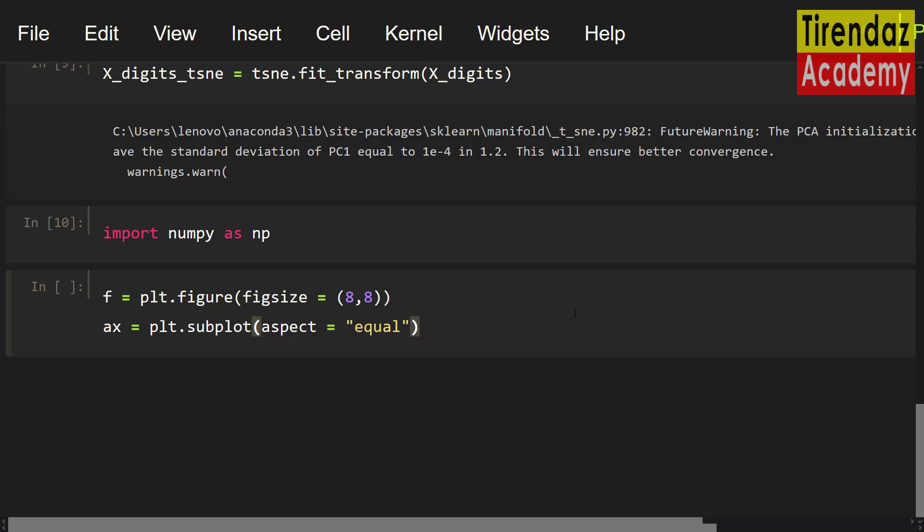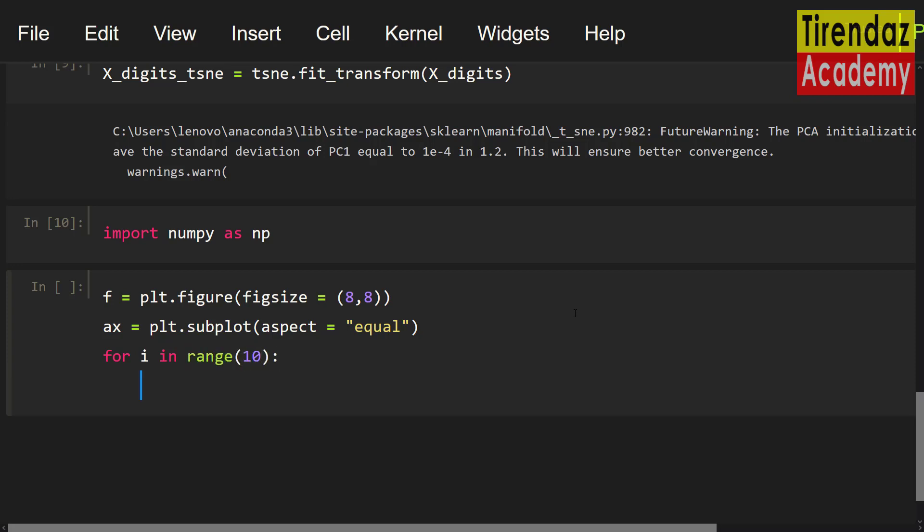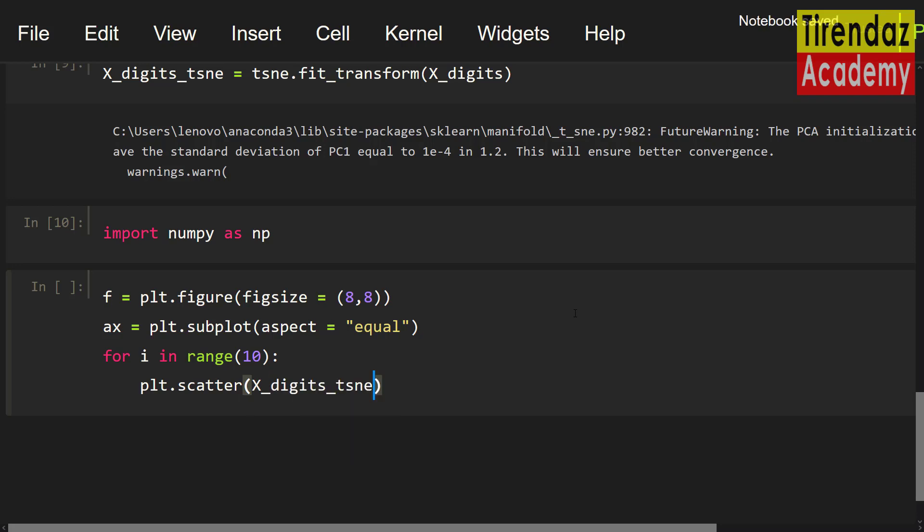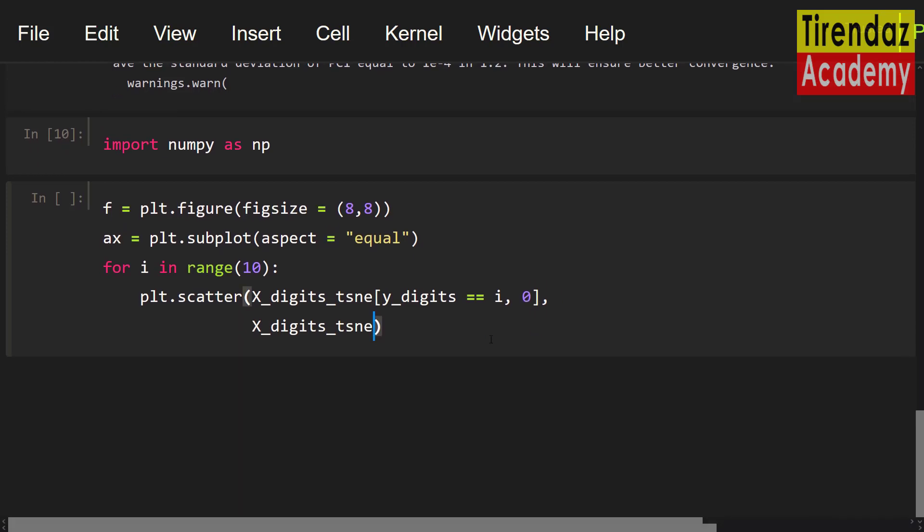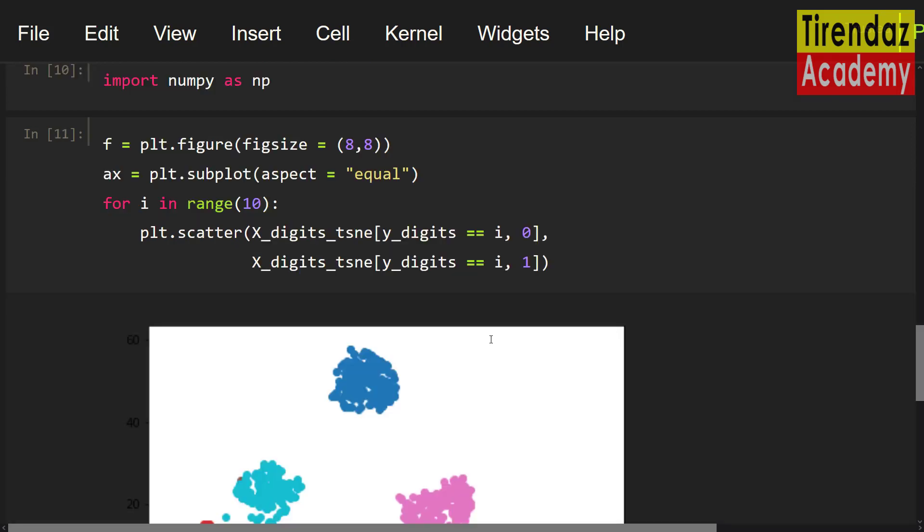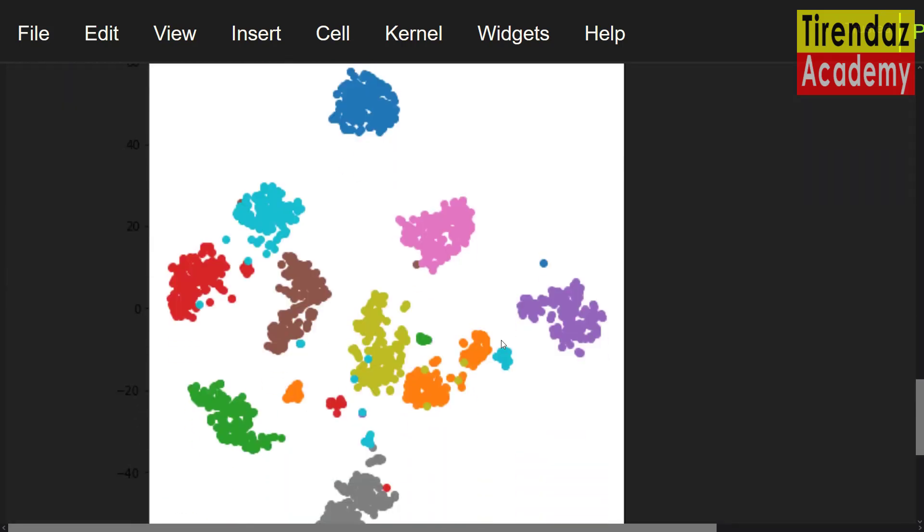Now, I'm gonna plot the scatter for digits. To do this, let me use a for loop. For i in range 10. Let's use scatter method. plt.scatter. First, let me set xDigits_tcne[yDigits==i, 0], xDigits_tcne[yDigits==i, 1]. Now, let's take a look at this plot. Here you go.